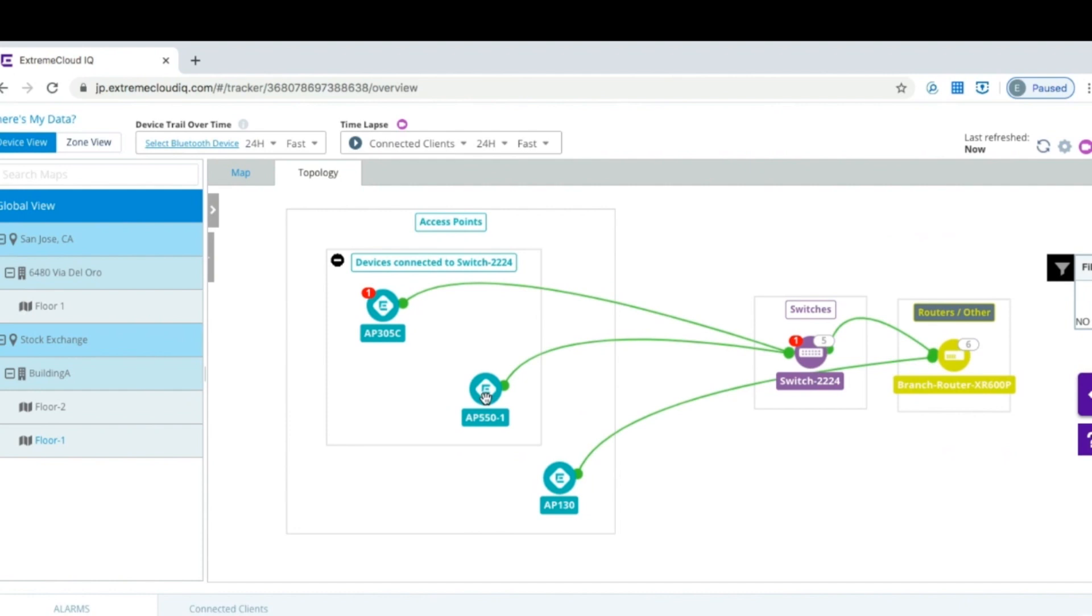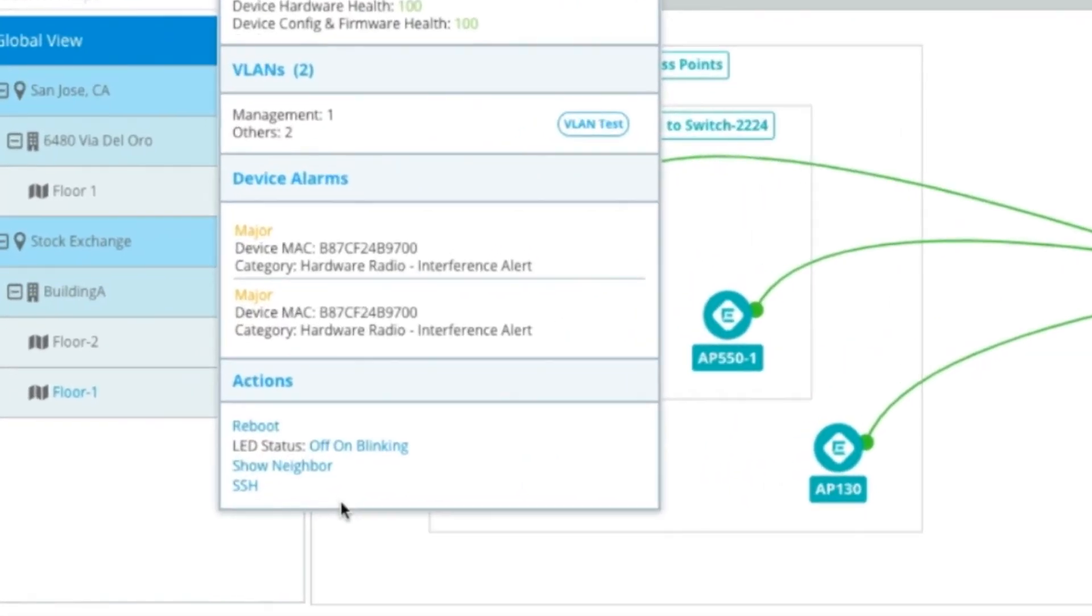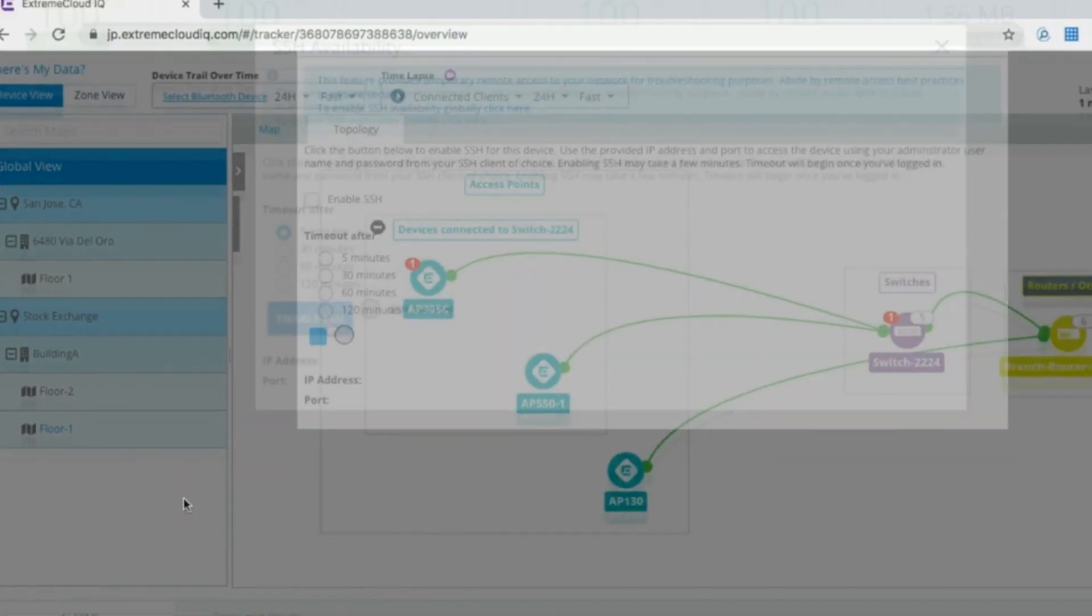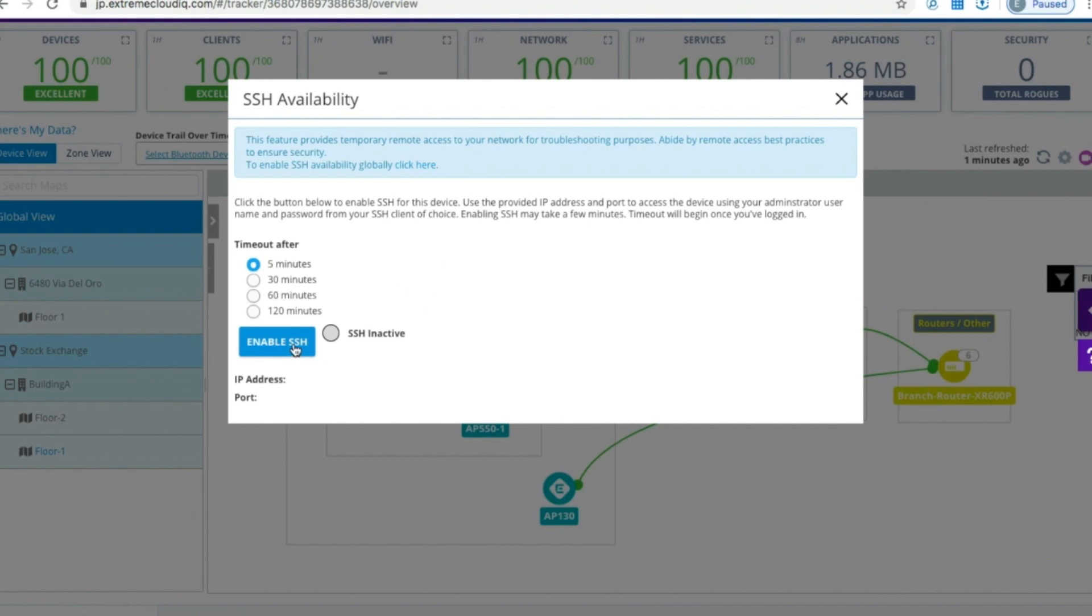Say you want to SSH proxy into this AP here. You would just right-click on the device, and when you right-click on it, you'll see the option to SSH tunnel. Once you click on that, you'll have the option to enable SSH and the length of time that you want that to run.